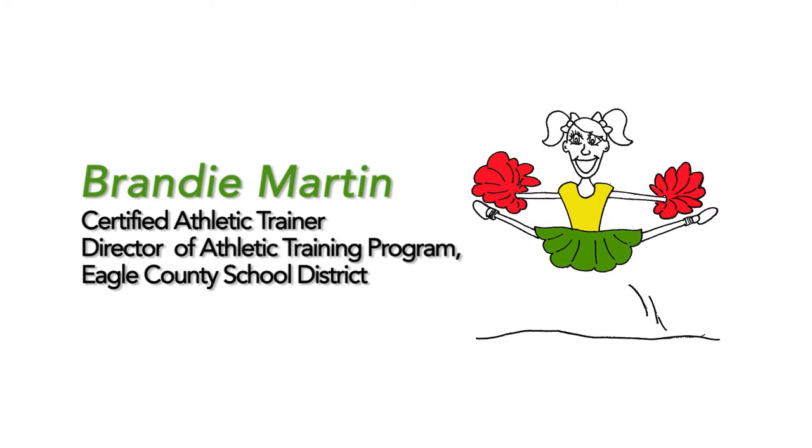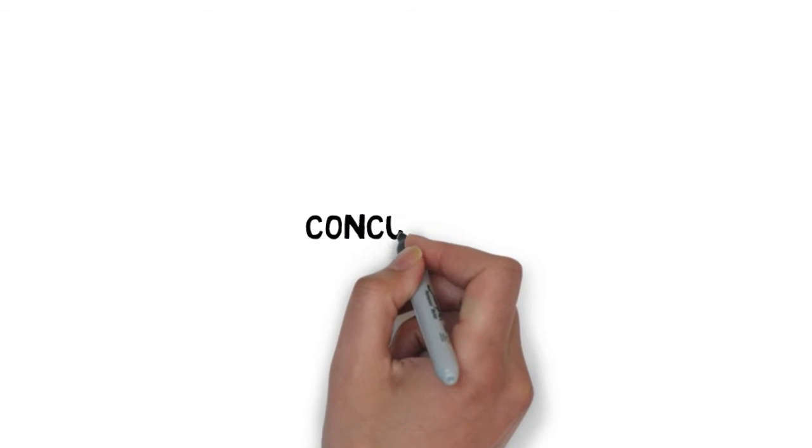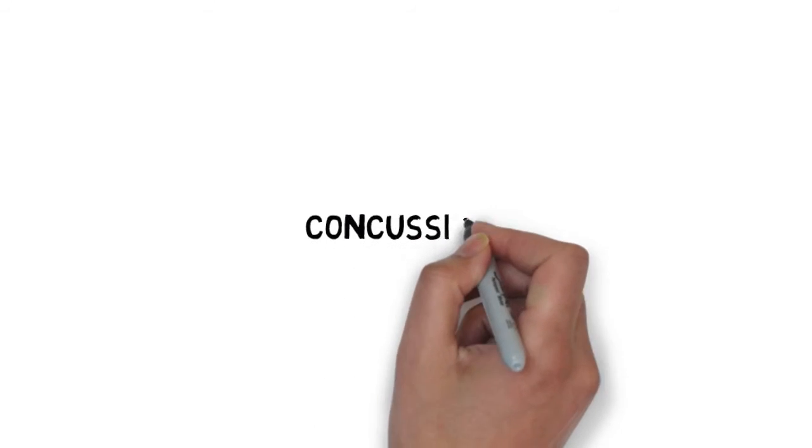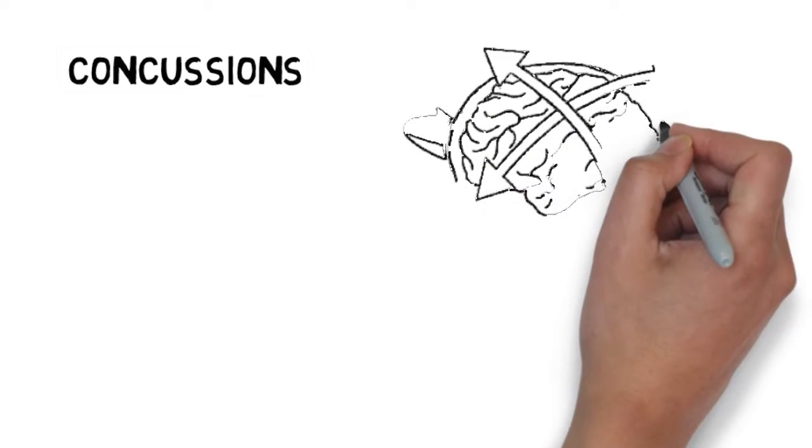I would like to discuss a common injury that can be confusing to athletes and parents: concussions. Let me start with the basics.